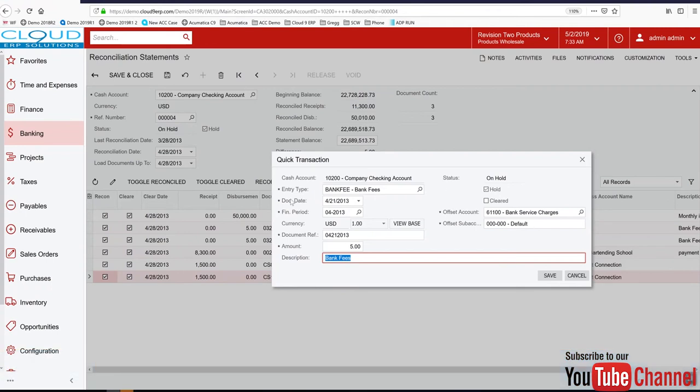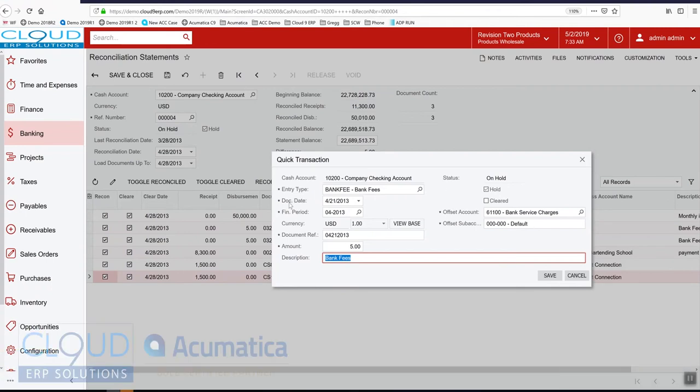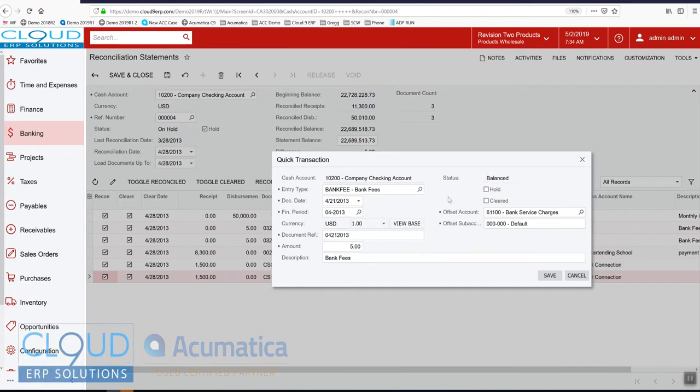Now this is creating a transaction. This transaction is on hold currently. So we can take this off hold and save it.